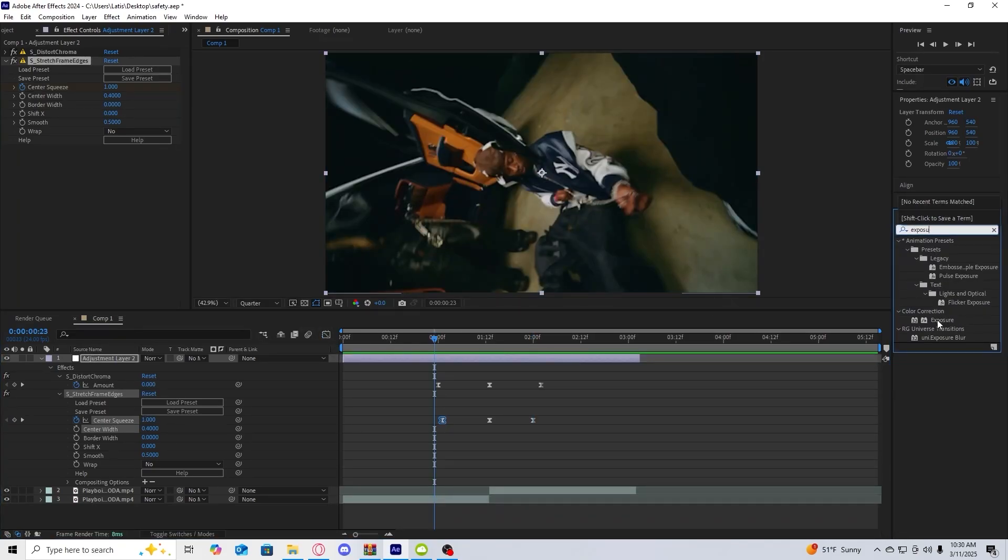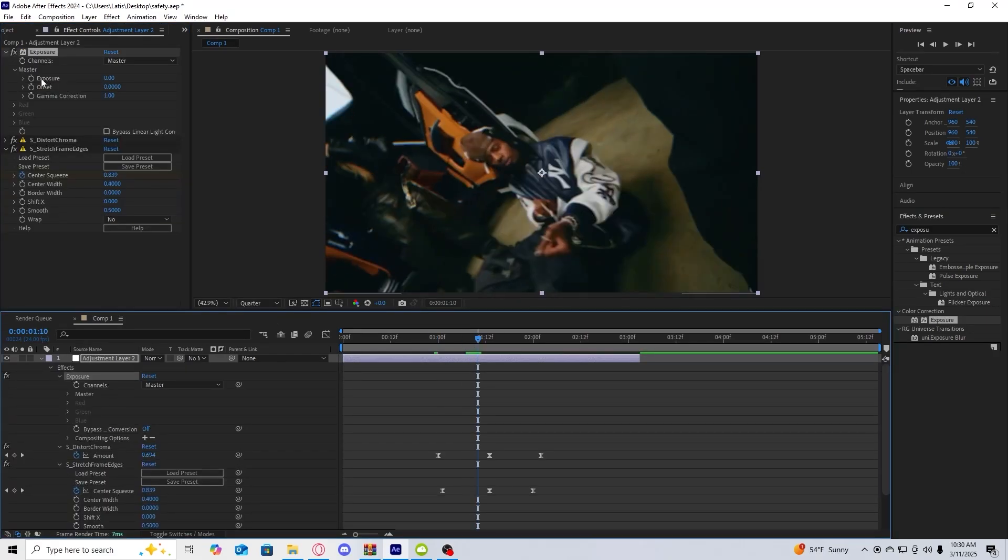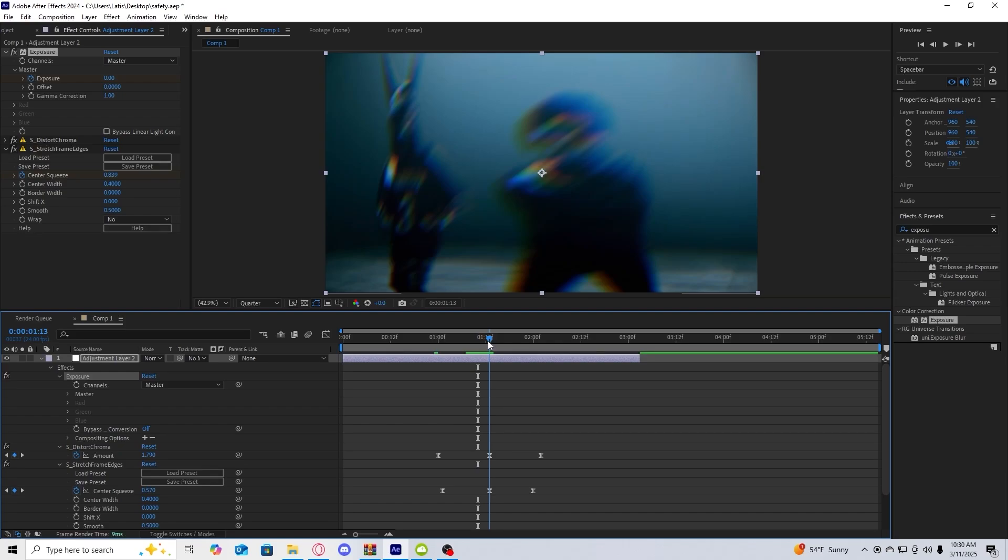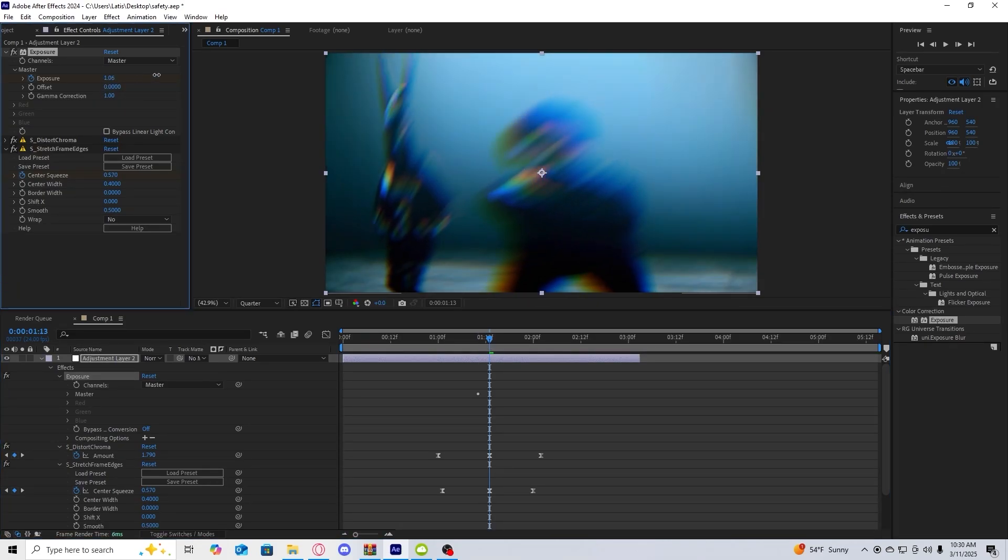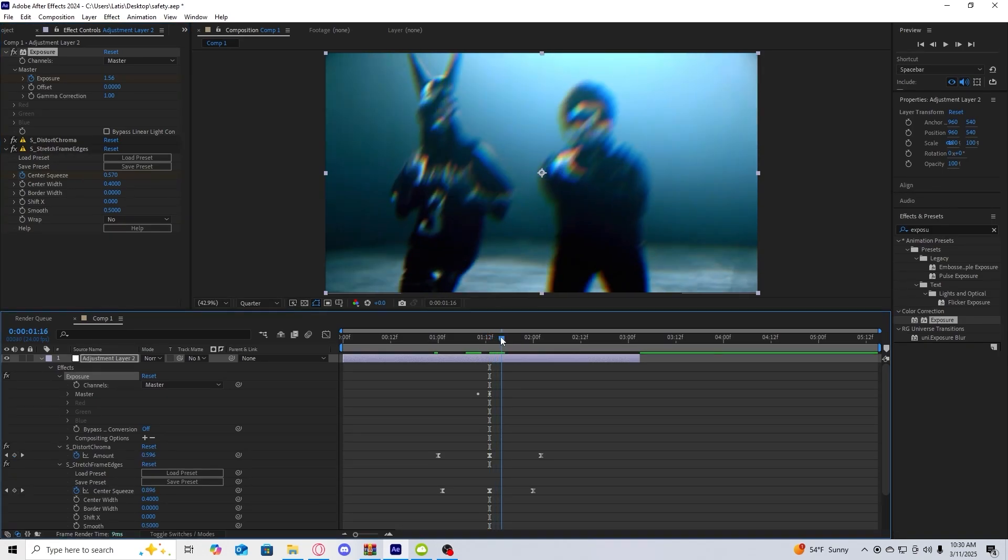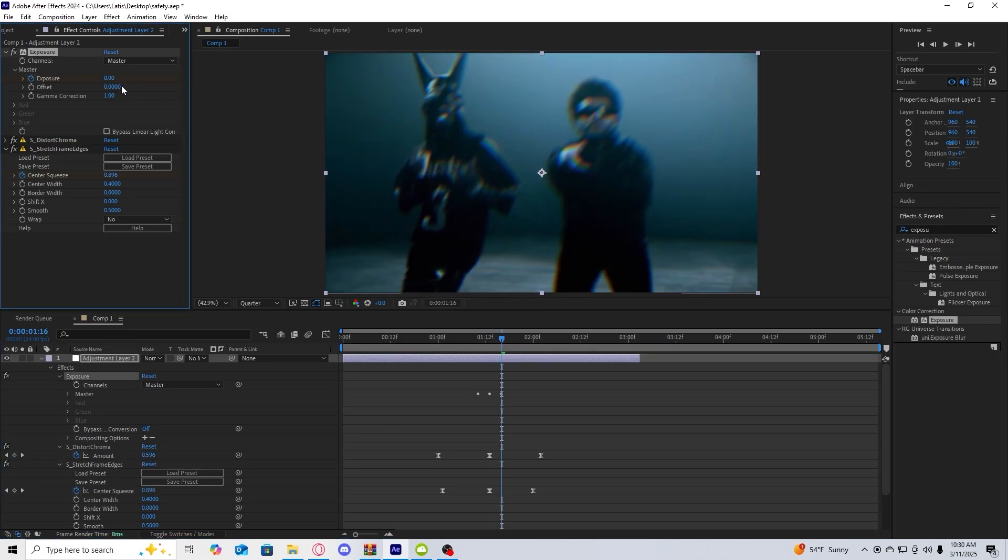Exposure. We're going to drag it onto our thing. A couple frames before the cut point we're going to click the stopwatch and then at the cut point we're going to push it up to 1.56. We're going to go a couple frames after and then reset it back to zero.